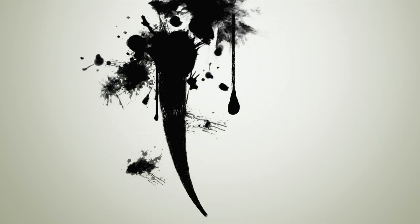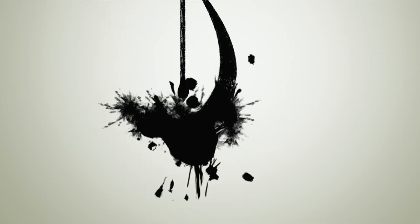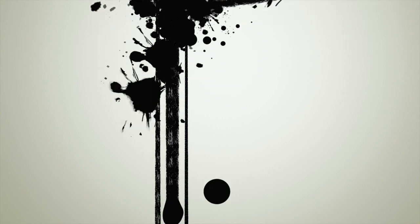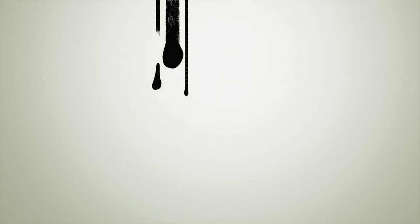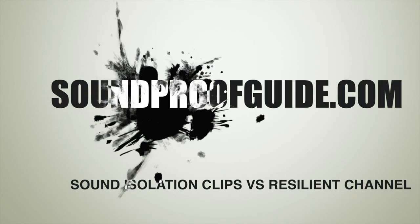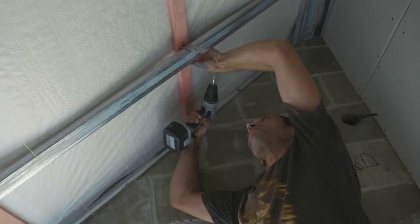Hello everyone, welcome to soundproofguide.com. In this video, I'll talk about what is better, sound isolation clips or resilient channel to soundproof a wall.